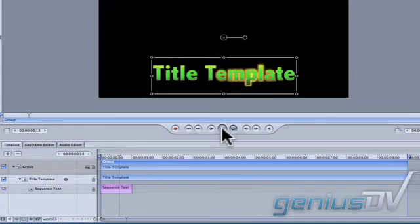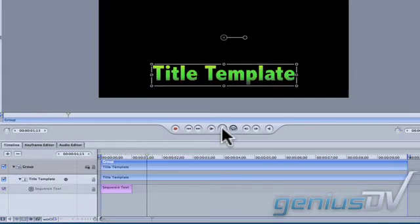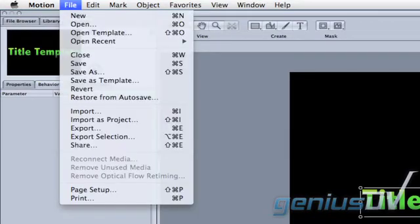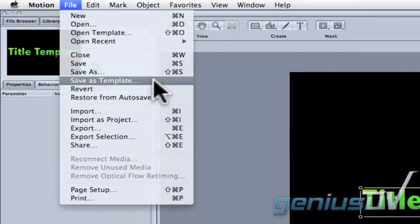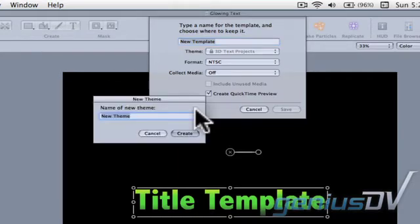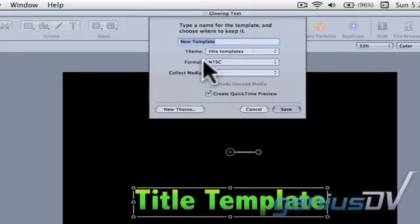The last step is to save a template. Choose Save as Template from the File menu. If this is your first time creating a Motion template, you will need to create a new theme. Then give your template a name.